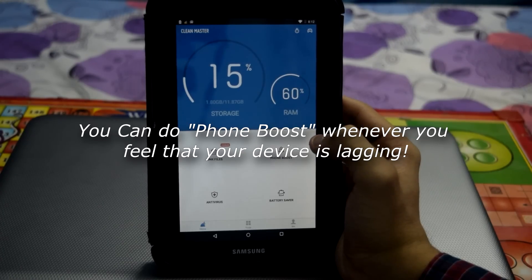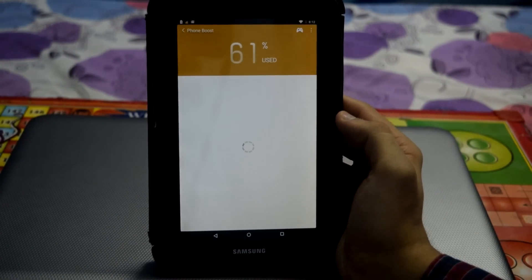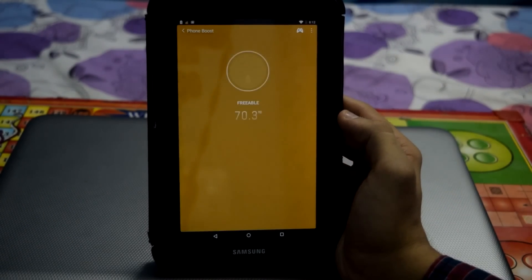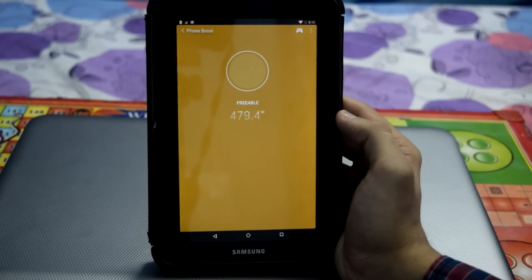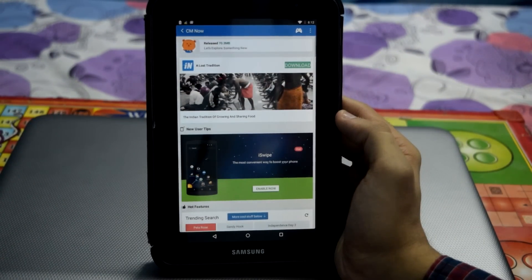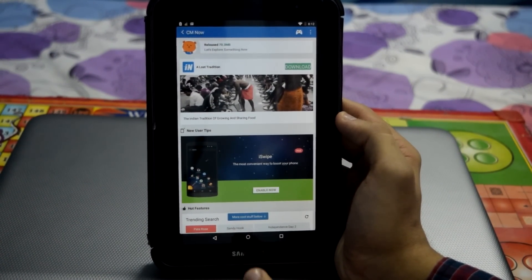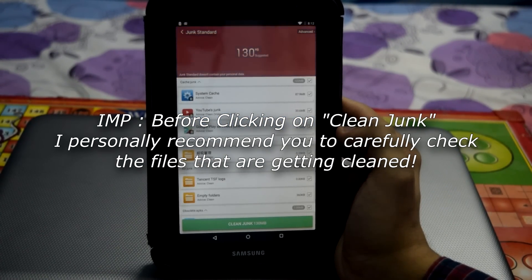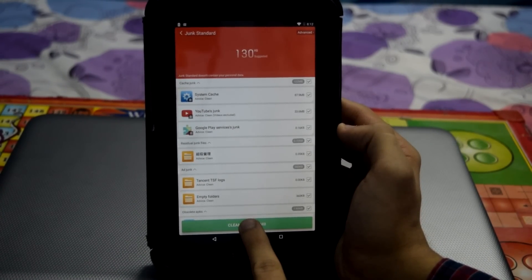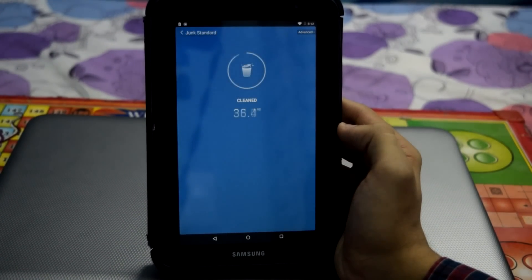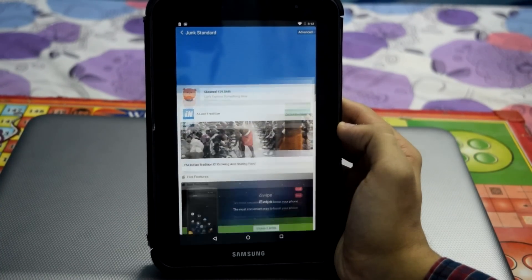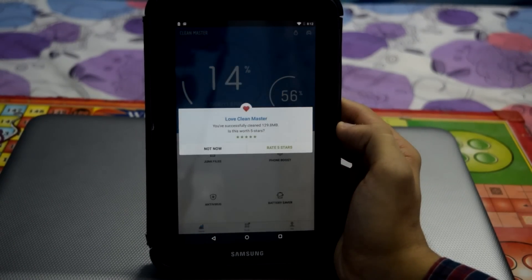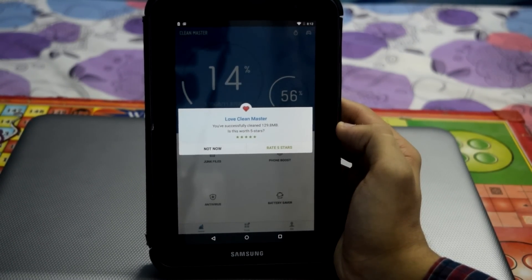Now tap on Phone Boost and tap on Boost. Now go back and tap on Junk Files, then click on Clean Junk. Now go back and this should now speed up your Android device.